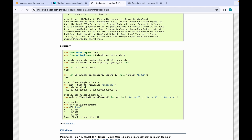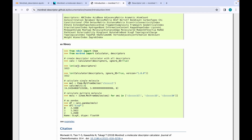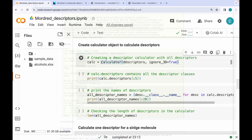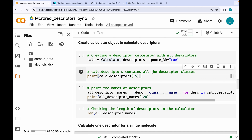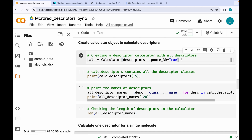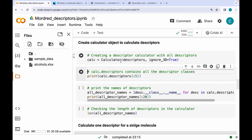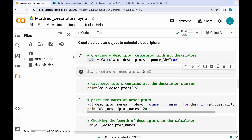From the Mordred library, we import the `Calculator` class and `descriptors`. The important step is creating an instance of this class with `descriptors` as an argument. The `calc.descriptors` command contains information about all available descriptors. Back in the notebook, we create the `calc` instance — let's run these two commands and then inspect the resulting object.